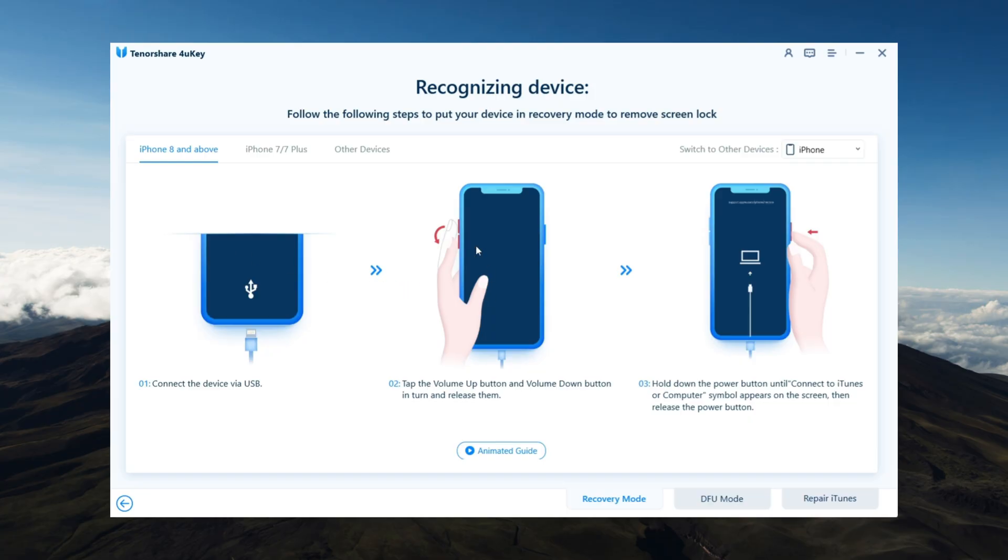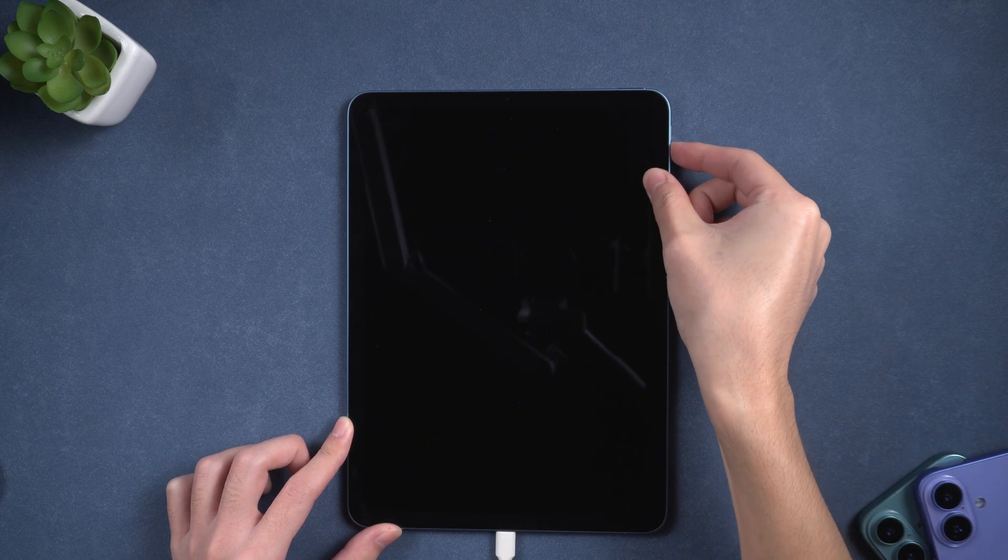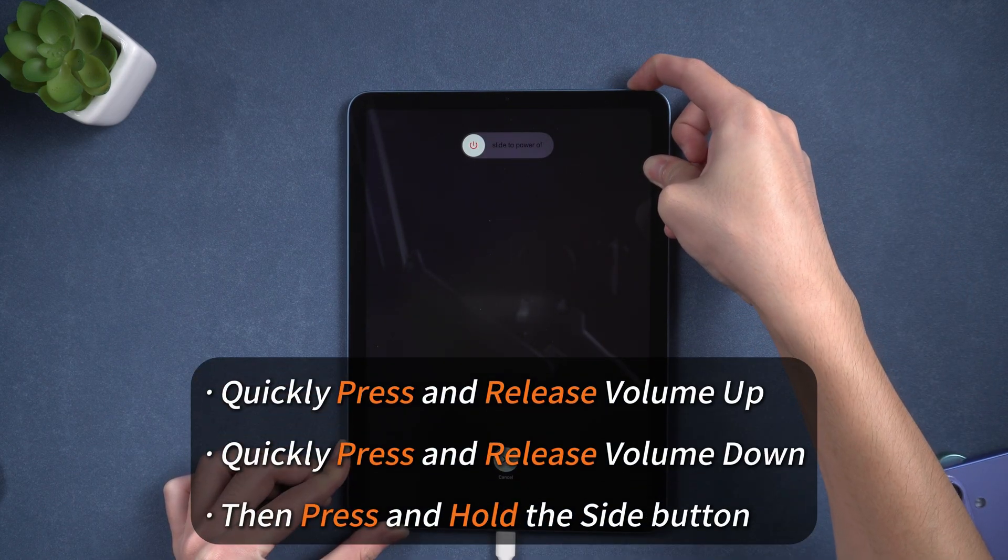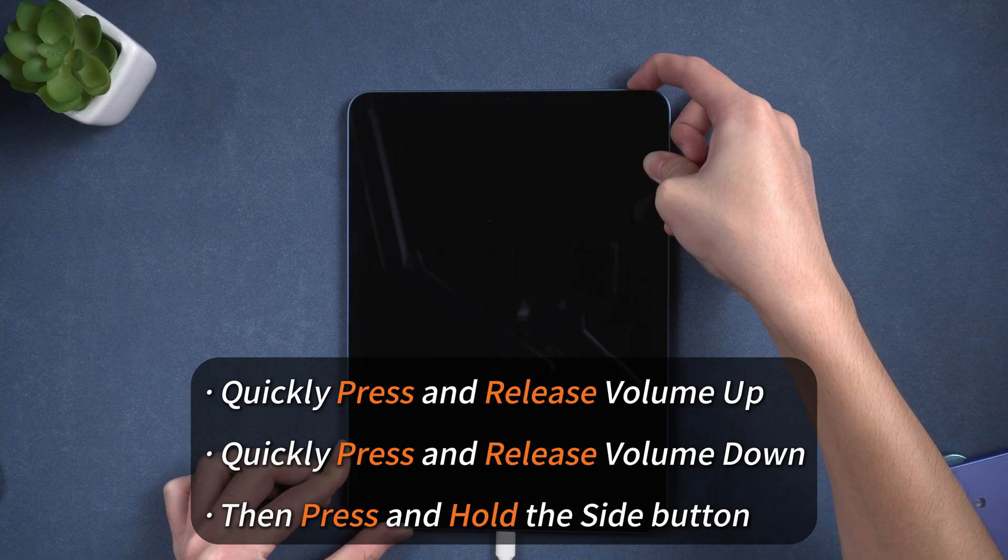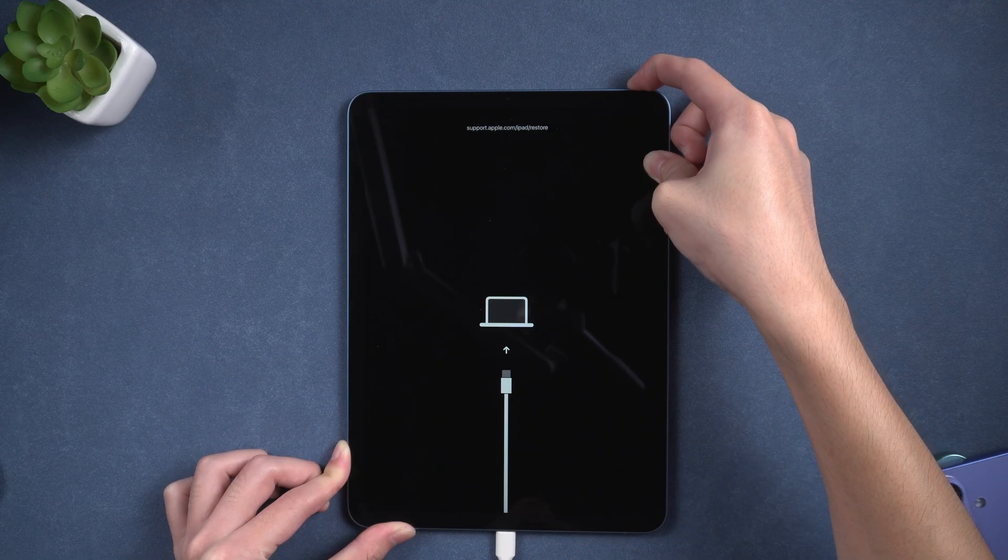Follow the on-screen instructions to put your iPad into recovery mode. On iPad models with Face ID, quickly press volume up, then volume down, then hold the top button until you see the recovery screen.